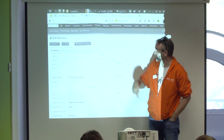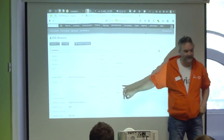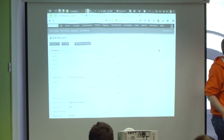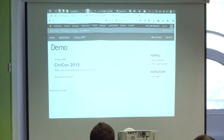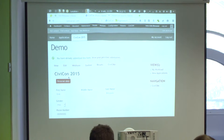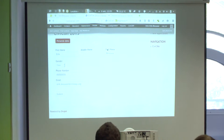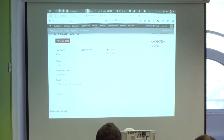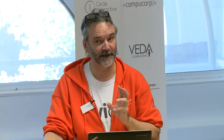Going into CiviCRM, you can see the phone number has changed and the gender field has been updated — information that wasn't there before. And if you go back to the form, the webform will pick up that updated information each time.